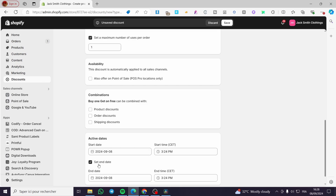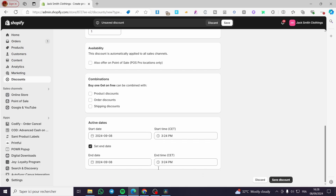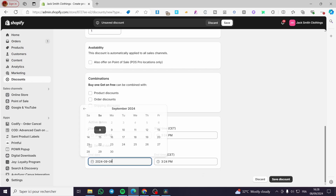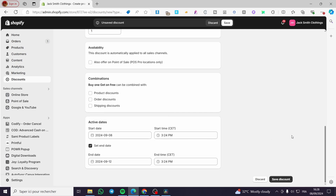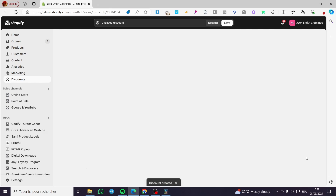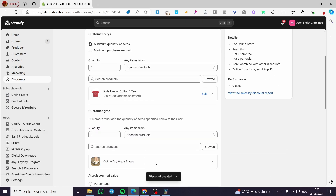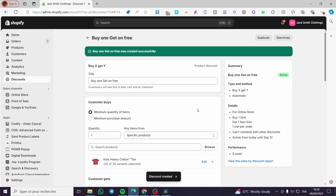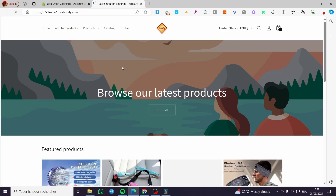For the active date, you can set a start date and also an end date. Let's set it to end on the 12th of this month. Then we are going to click Save. Here we have it — the discount is now saved. To make this discount work, go visit your Shopify storefront.